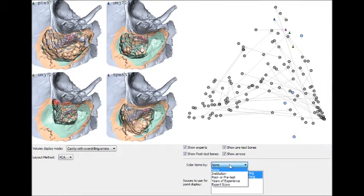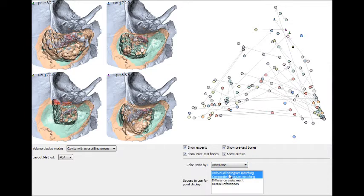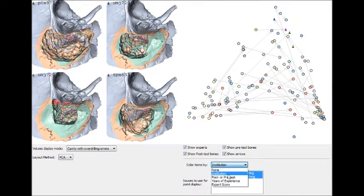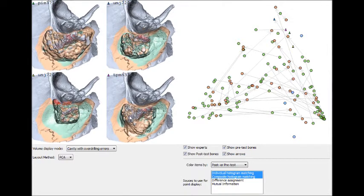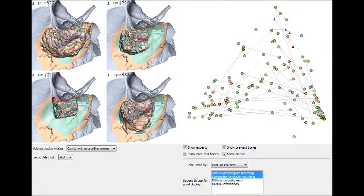Display of volume metadata can be enabled to help give insight to the data set. Here the pre-test items are colored green while the post-test items are colored red.